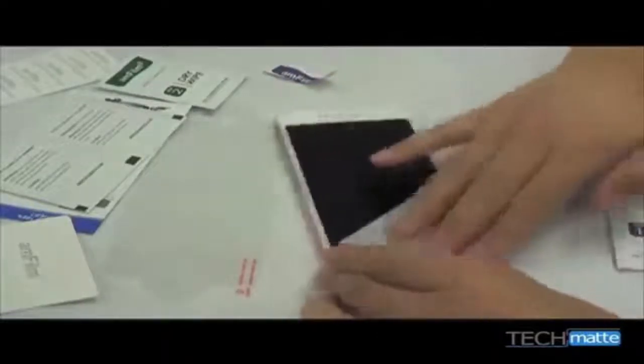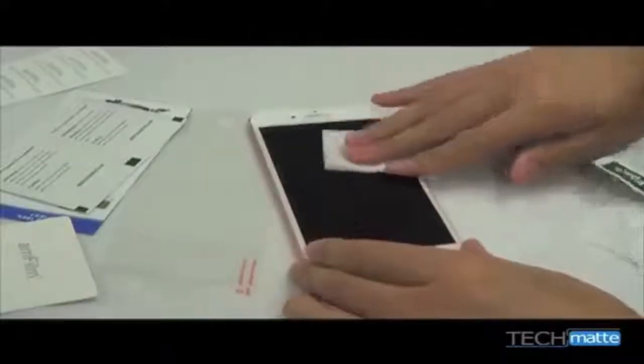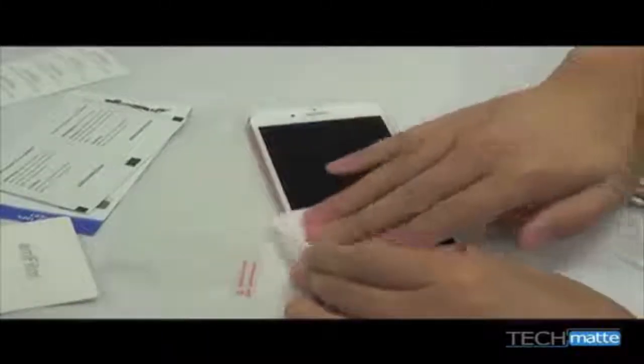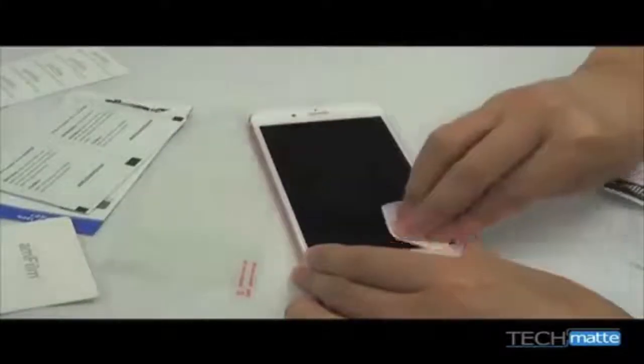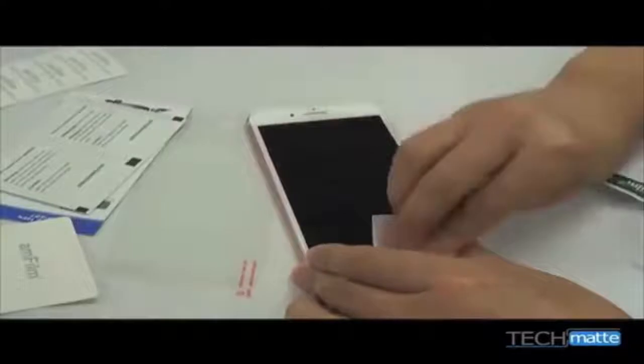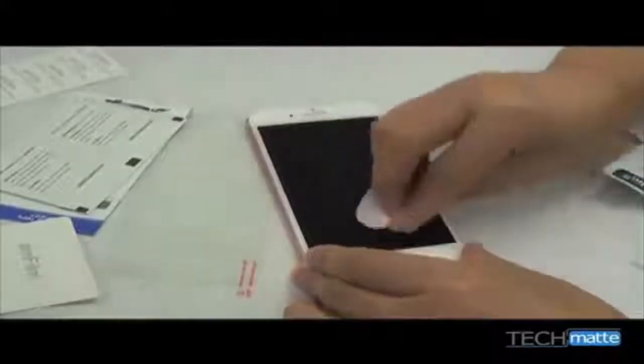We'd even recommend installing the screen protector in a steamy bathroom with a hot shower running. It sounds odd, but the steamy environment really helps with controlling the dust.